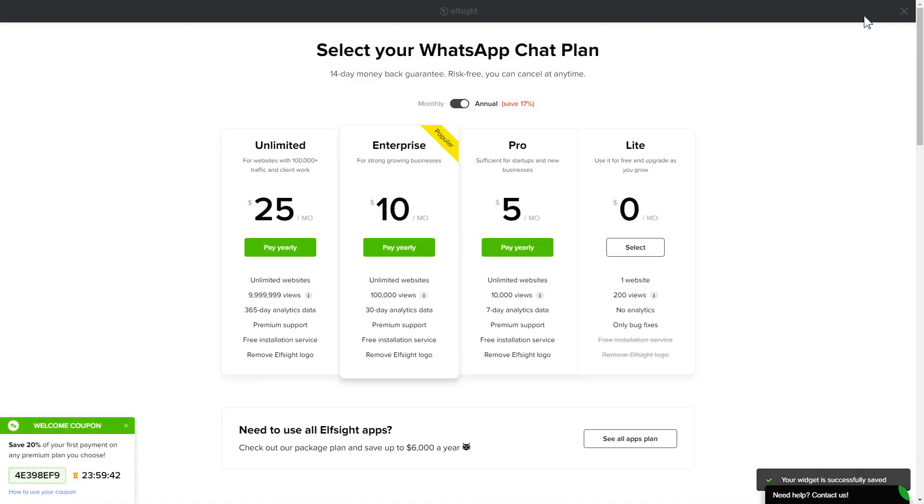The next step is to choose your subscription plan. You're very welcome to start with Lite, but keep in mind that your 20% discount is valid only for 24 hours.